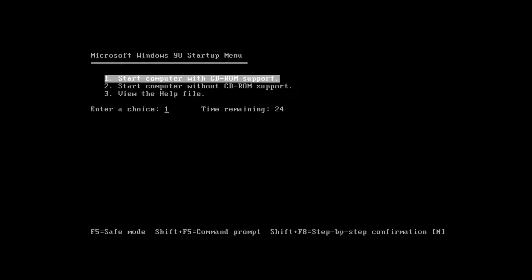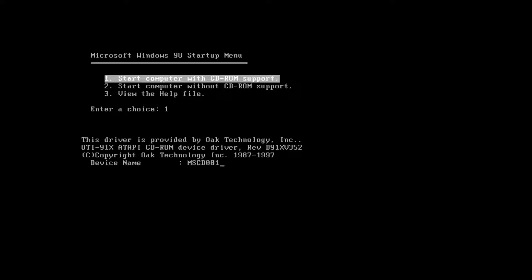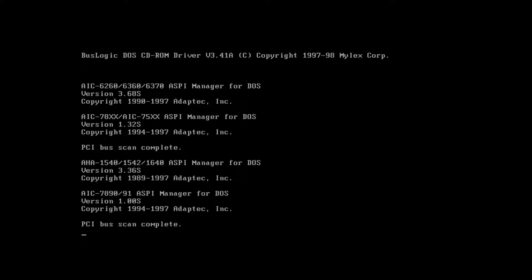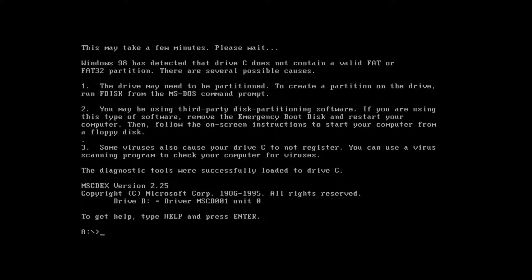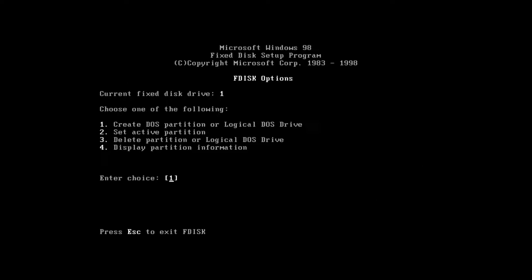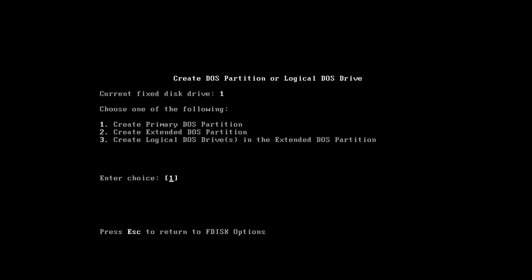Now you're at the Windows 98 startup menu. Select 'Start the computer with CD-ROM support' — press Enter on option 1. It's going to load all the drivers it needs to boot into MS-DOS. Once it does, you'll see a message saying Windows 98 has detected that drive C does not contain a valid FAT or FAT32 partition. To fix that, type FDISK at the prompt, then press Y to enable large disk support.